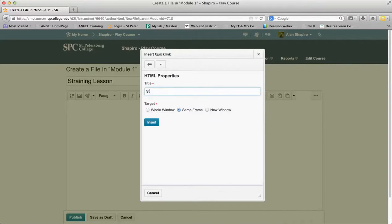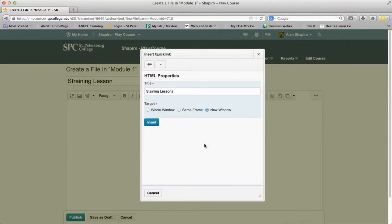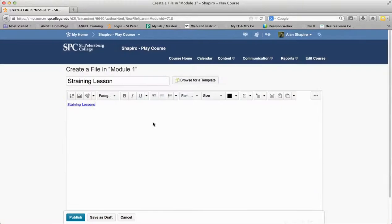I'm going to highlight this and give it a name. This is what it's going to be linked to. And this is the most important step in the process: Please click New Window. Please click New Window. I'm going to go ahead and click Insert.